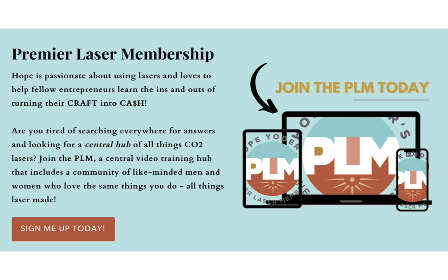If you like this video, take a look at the link in the description below to join our premier laser membership.